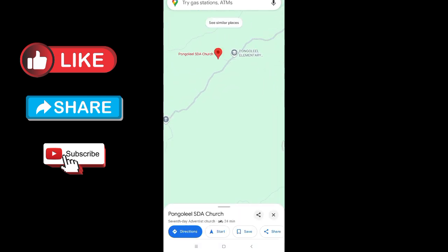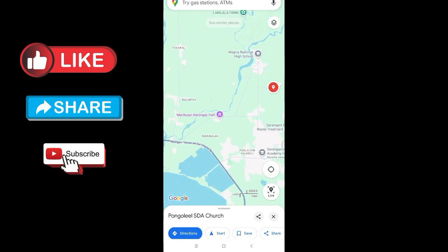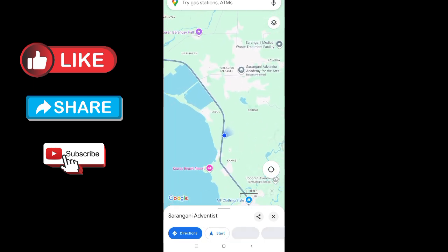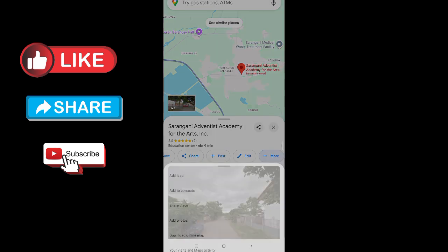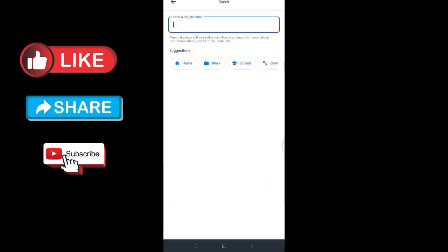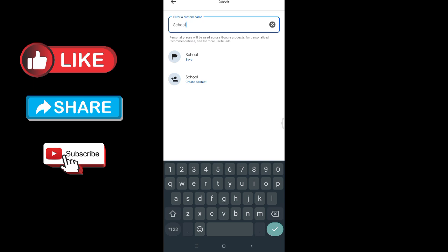To add a location, just click on the area you want, like this. Click on it, then swipe to the right, click the three dots, then tap label. Enter your location label — let's say 'school' — then hit the enter button.